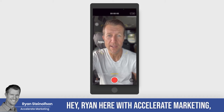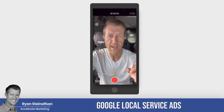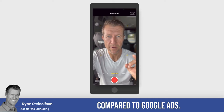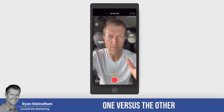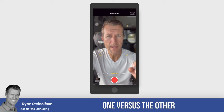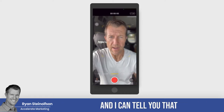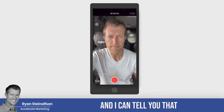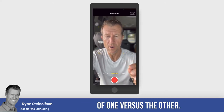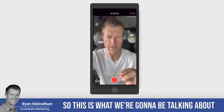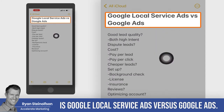Hey, Ryan here with Accelerate Marketing, and today I'm going to be talking about Google local service ads compared to Google ads. What's the difference? Why would you want to run one versus the other? We've been running Google local service ads since they started, and I can tell you that in a certain situation as a business, there's definitely a clear winner of one versus the other.